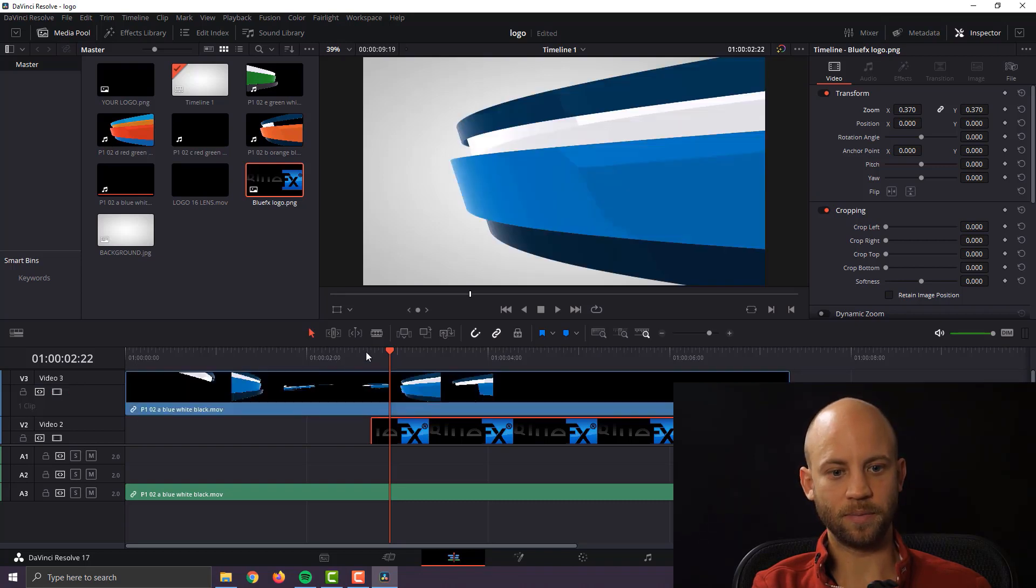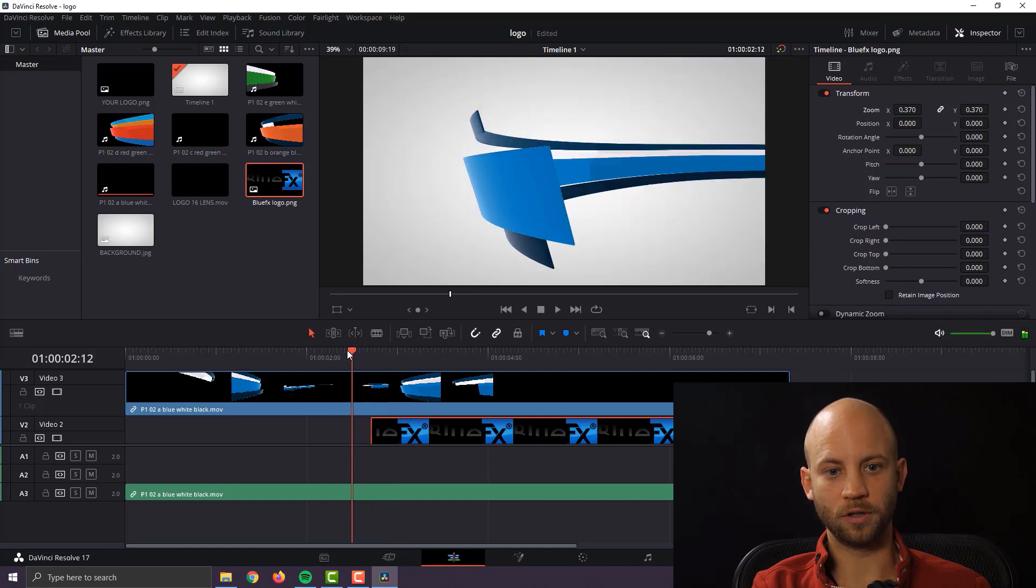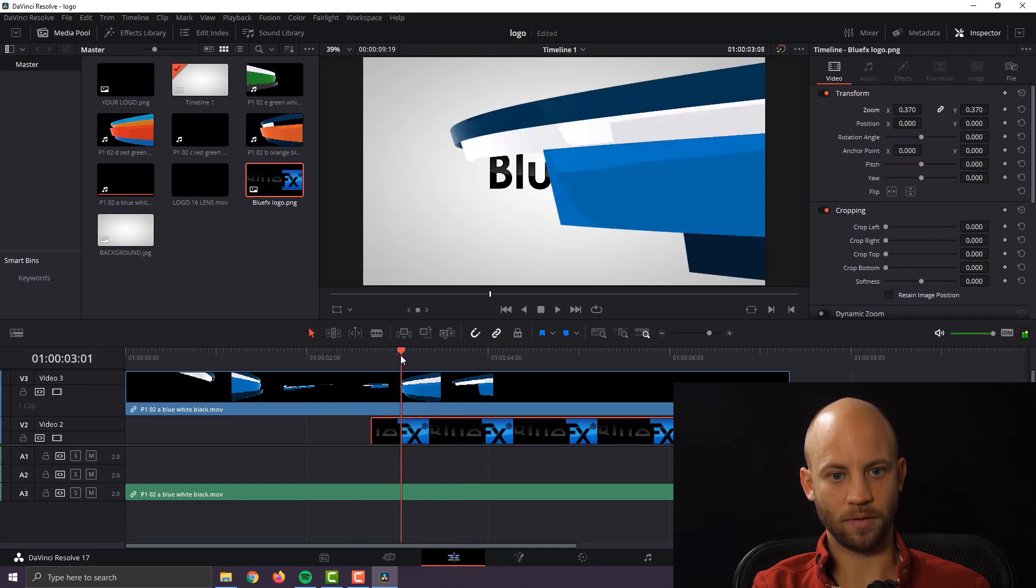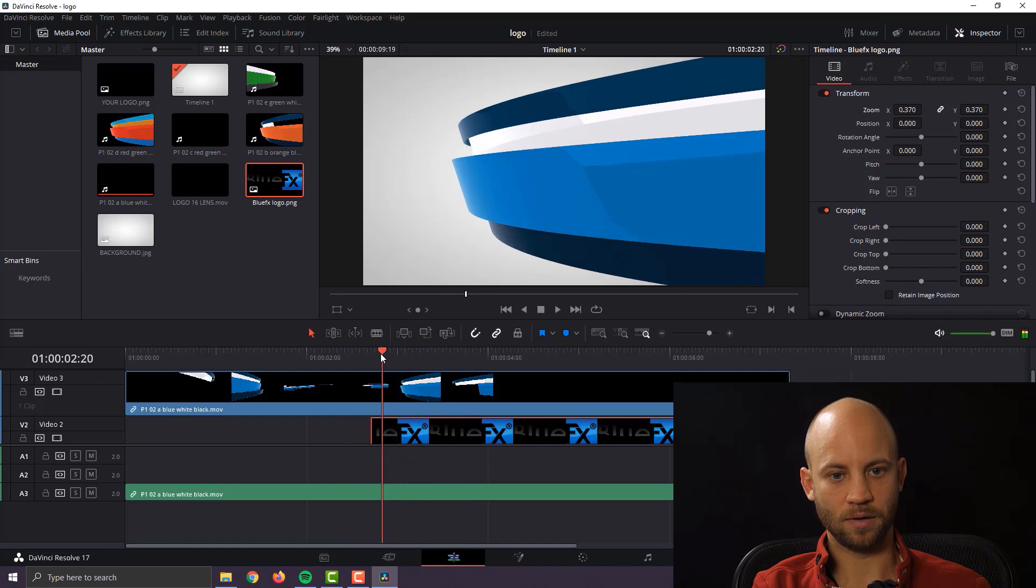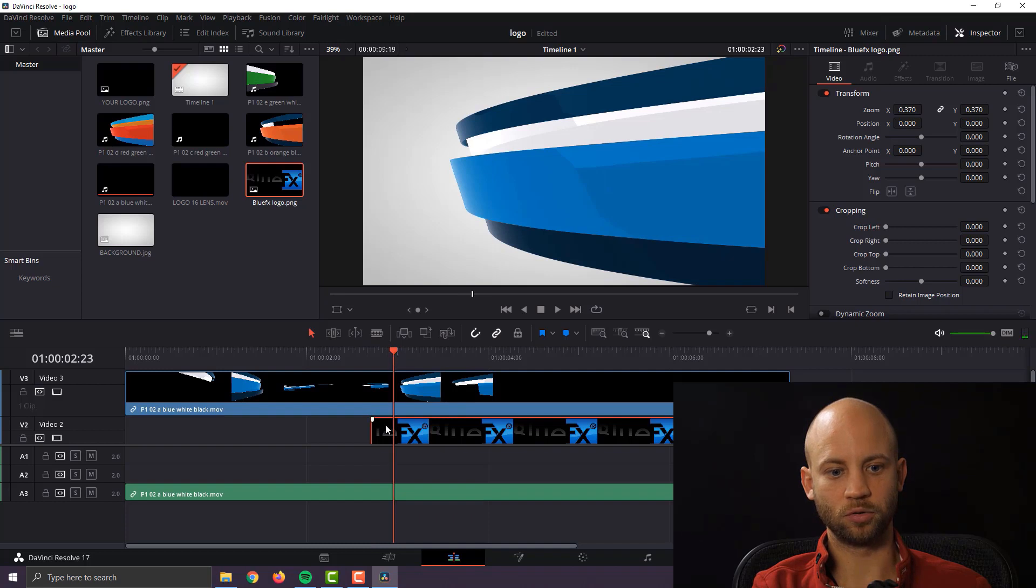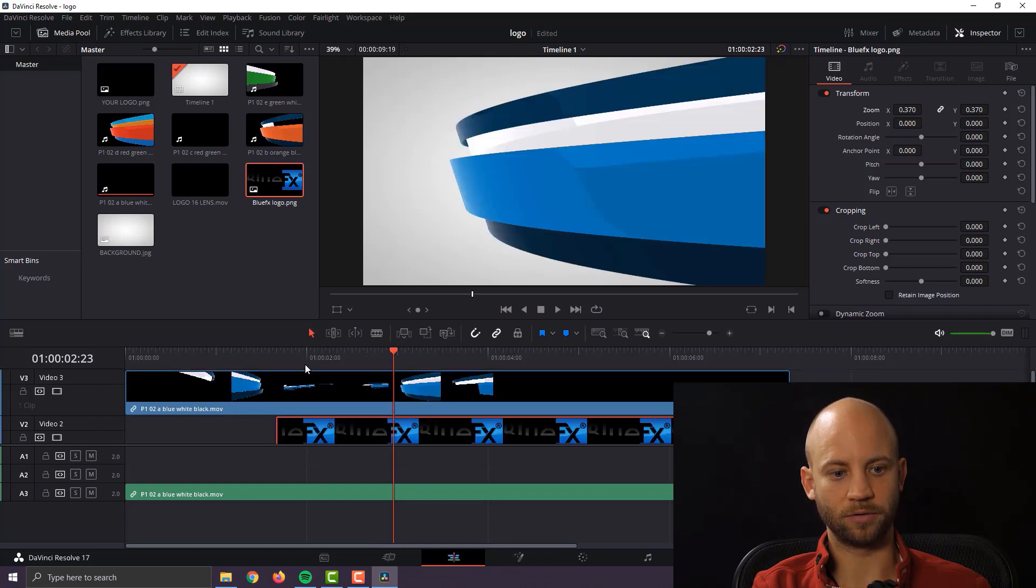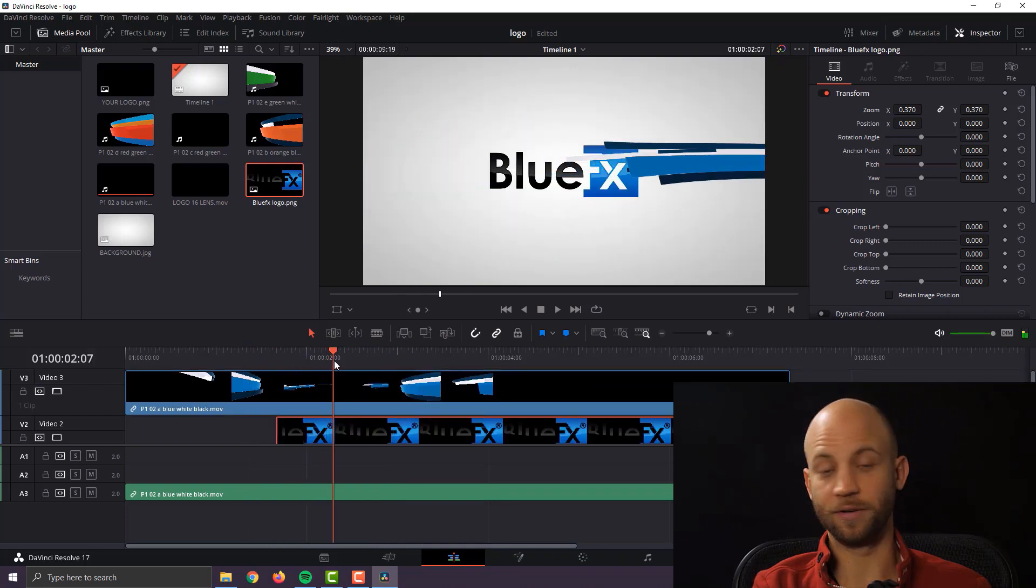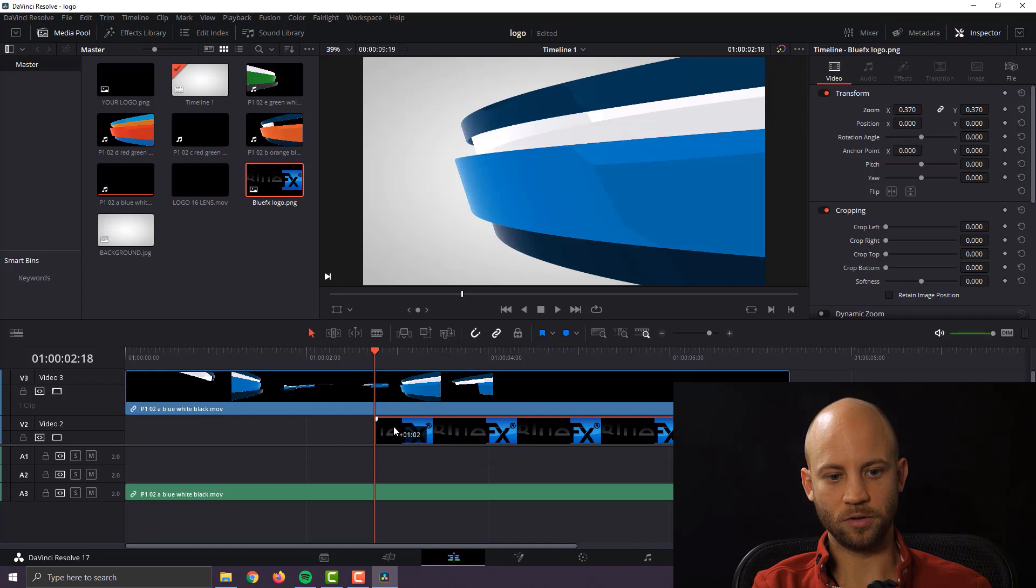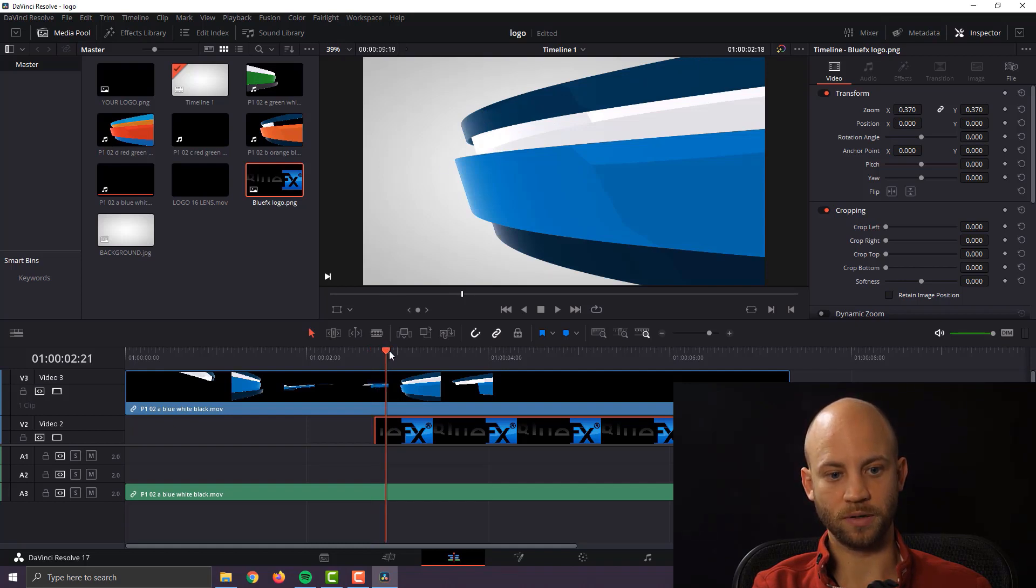Now let's make sure that we are starting the logo at the right time. Okay so what you want to do is you want to make sure that your logo is not starting too early. If the layer is here then obviously the effect will not happen it will not look good. But what you want to do is just make sure that your logo layer is starting while this effect is covering the majority of the screen.